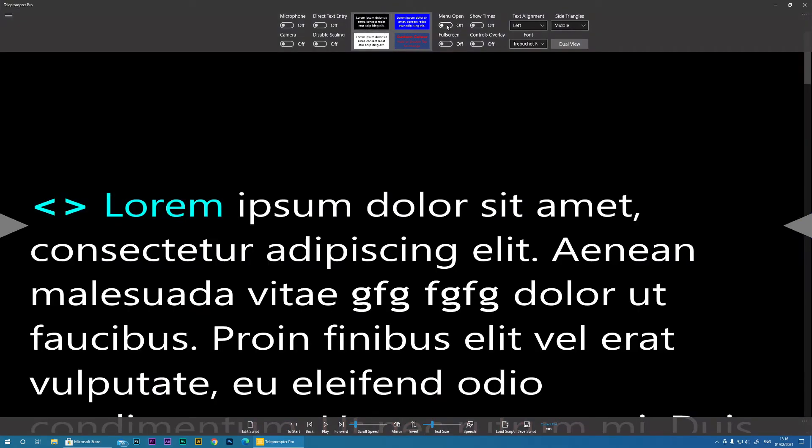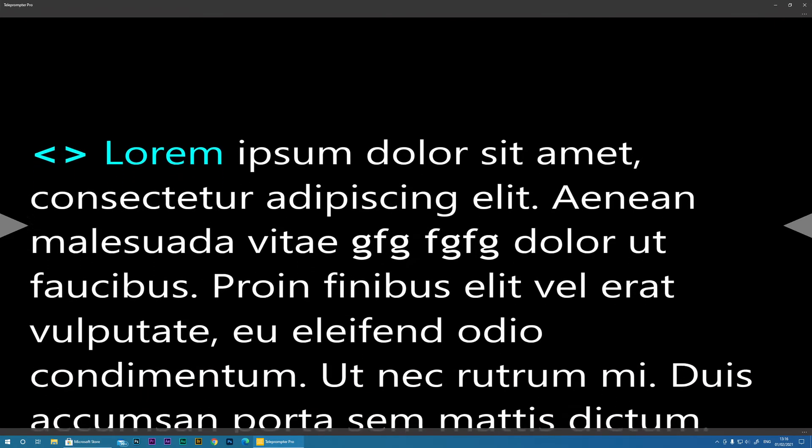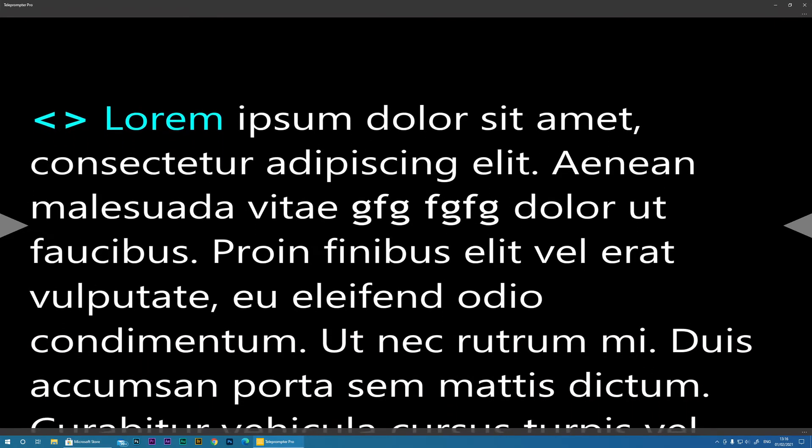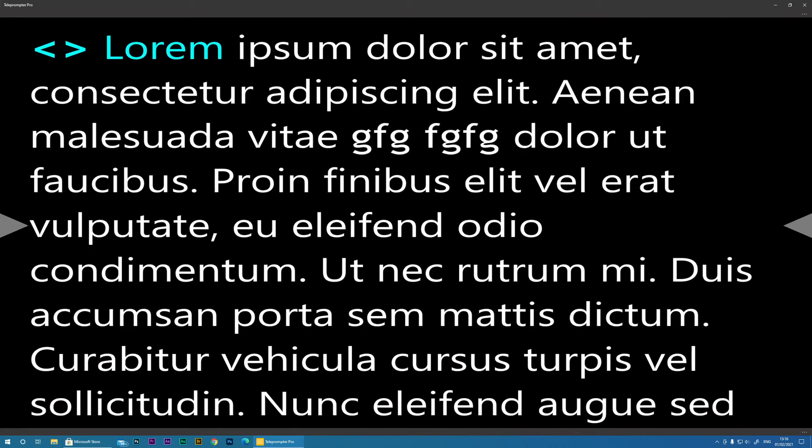Now, the next option, Menu Open. Now, when you click Play, all of the menus are hidden to give you the maximum real estate. However,